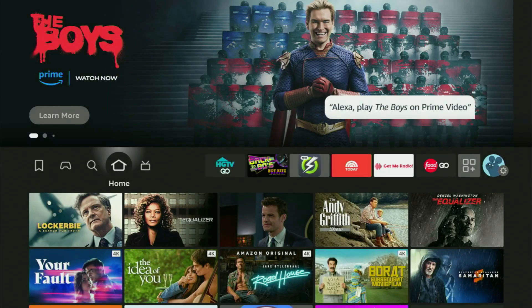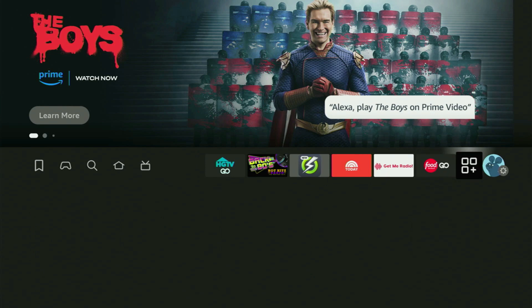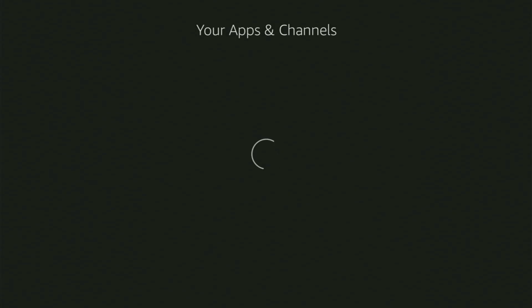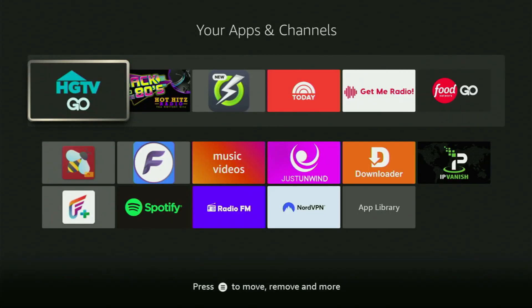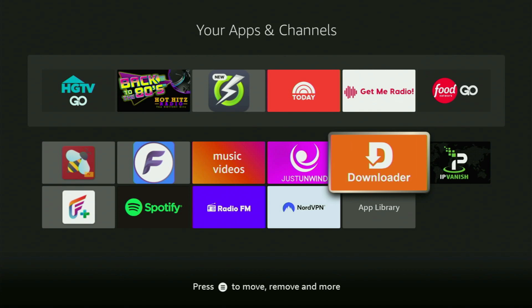Now let's go to the list of applications on your Fire Stick. Open it, and there is the Downloader, which is set up and ready to use on your device.